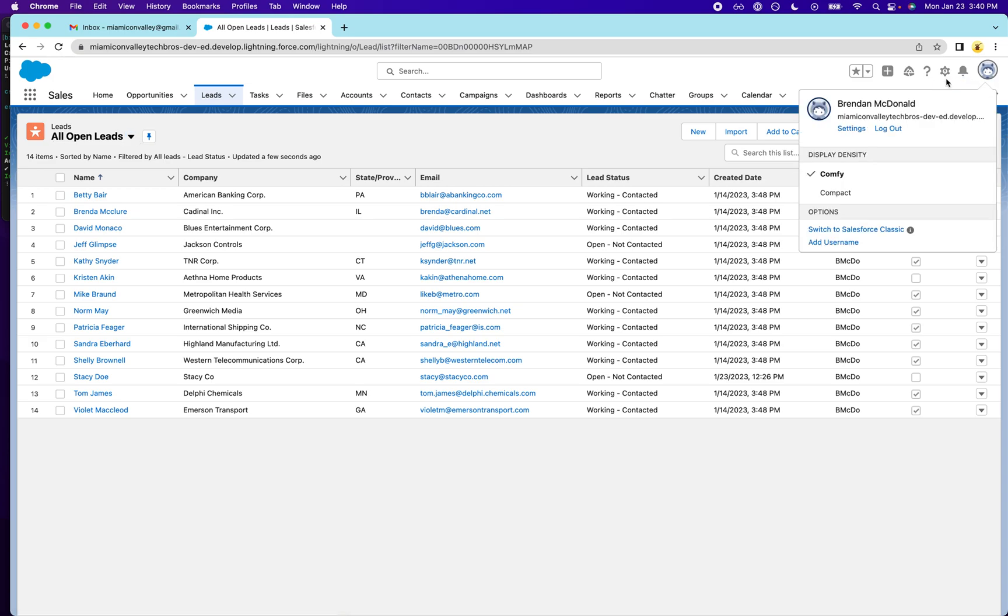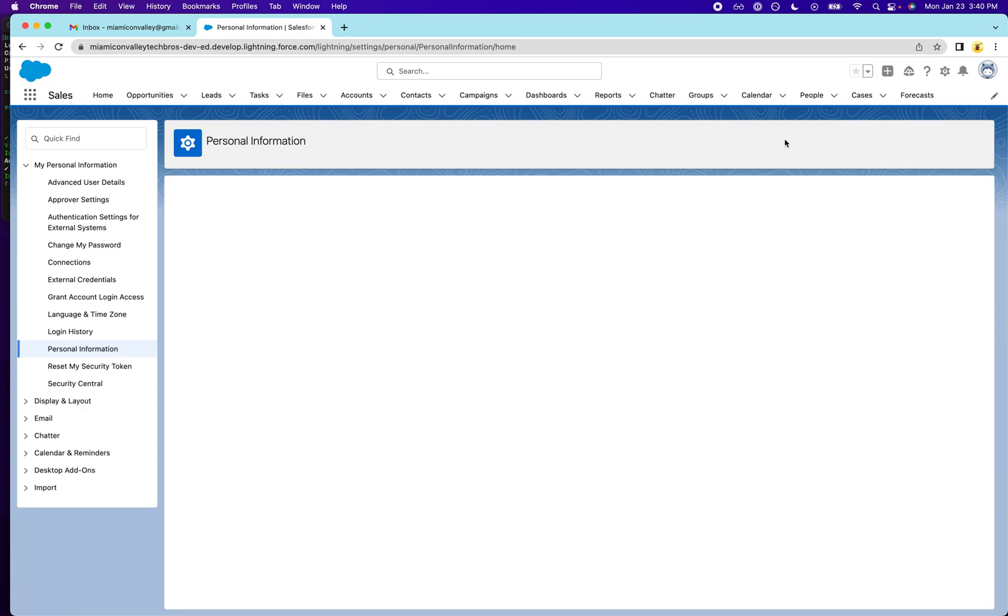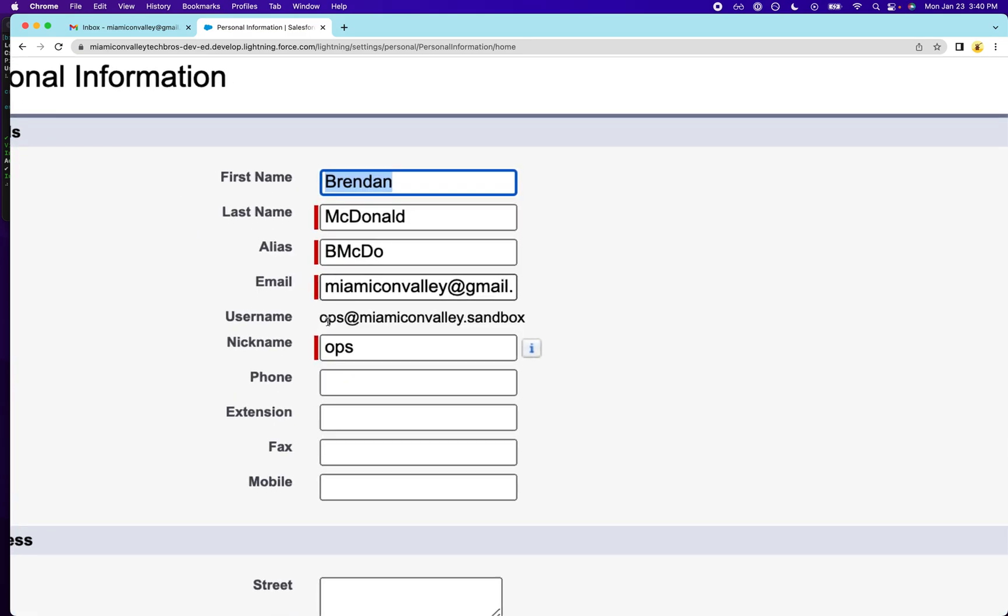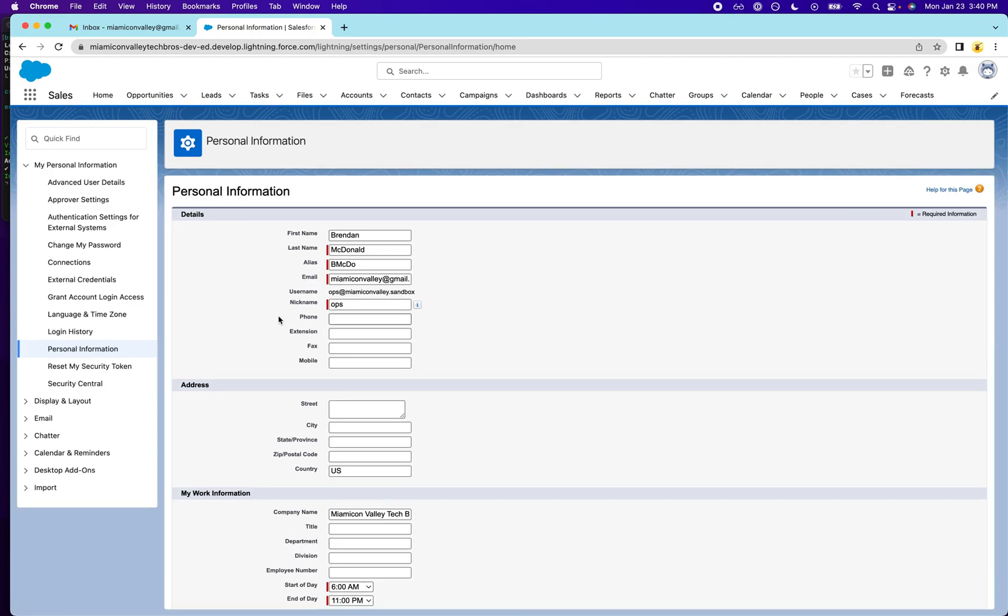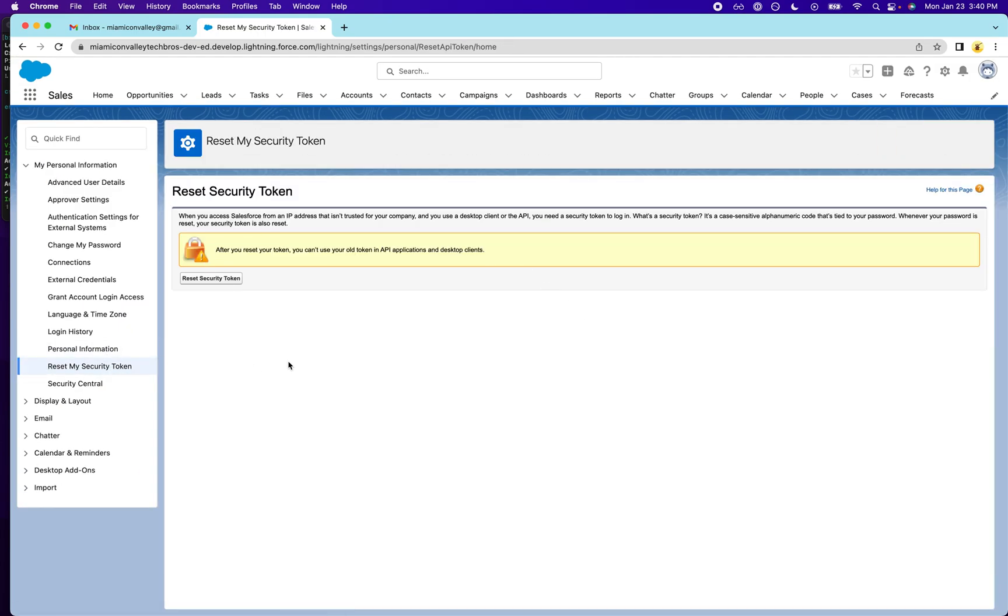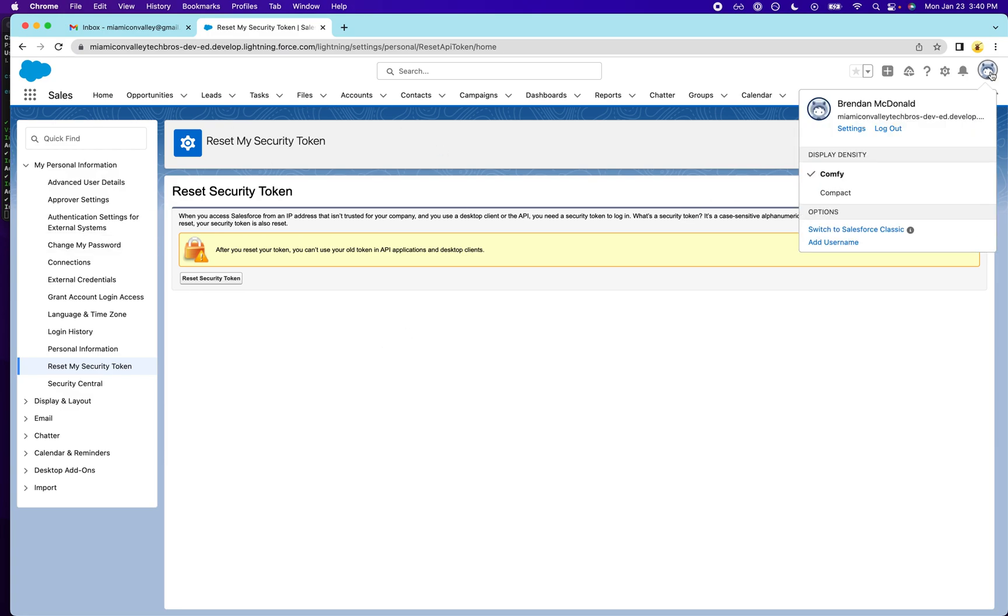One thing you're going to need for this is you're going to need a username and password, obviously, which you're going to need to log in. So this is what my username is, and I'm going to show you my password. And then for security token, you can get it by going to this little emoji, emoji con face here, and going to settings.